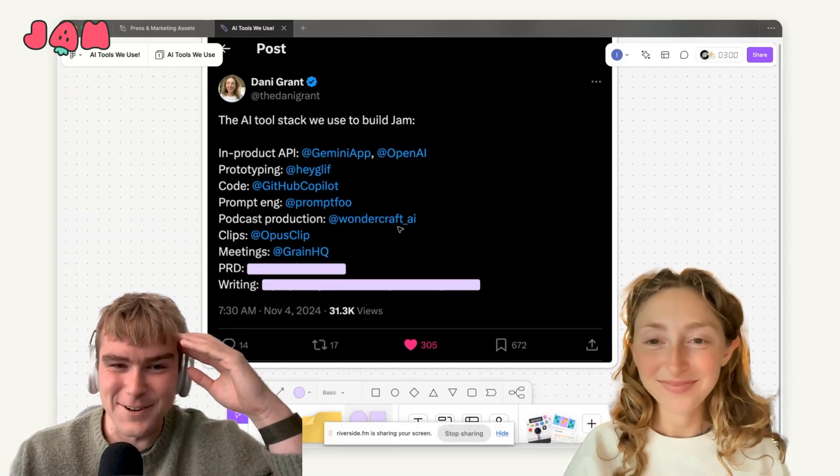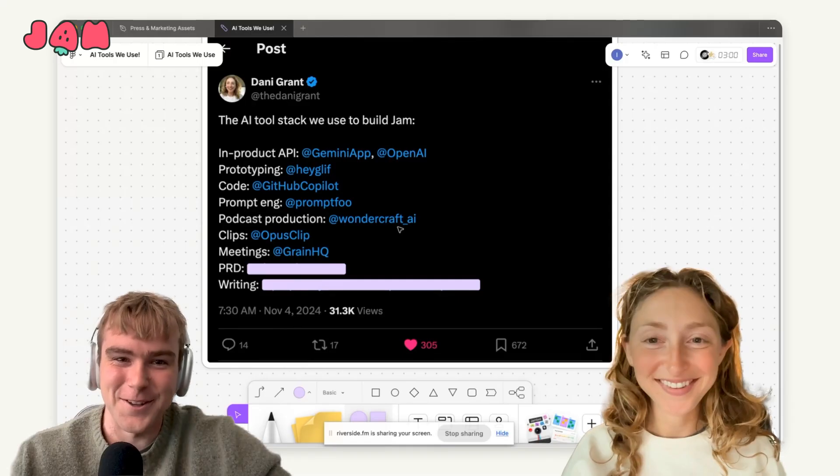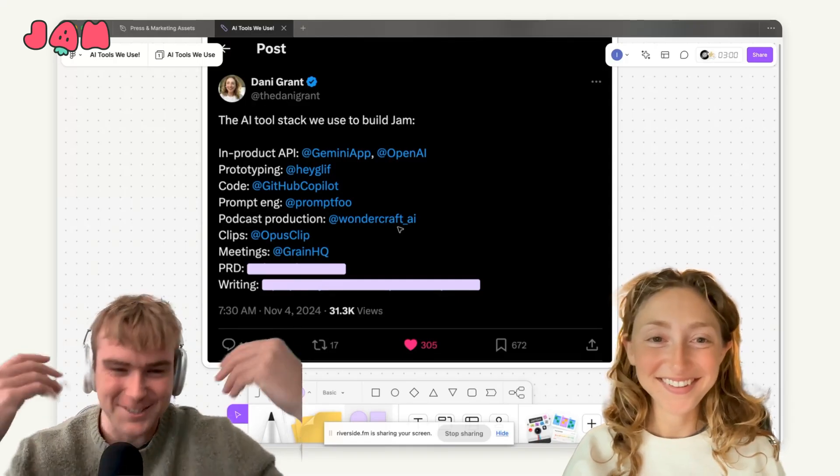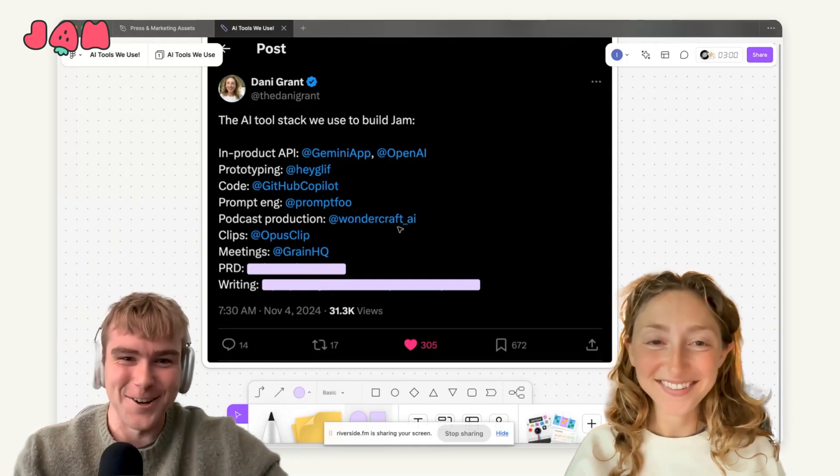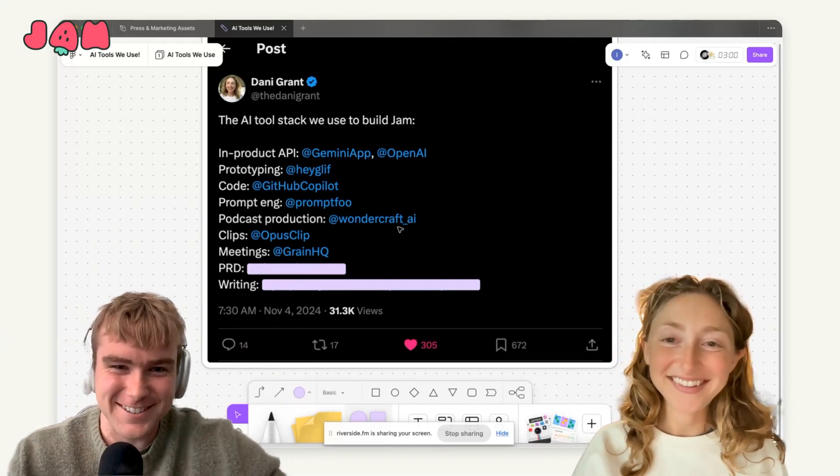I'm always seeing Grain clips all the time in our Slack. It's all Grain clips, which is great.